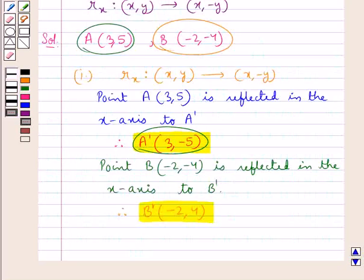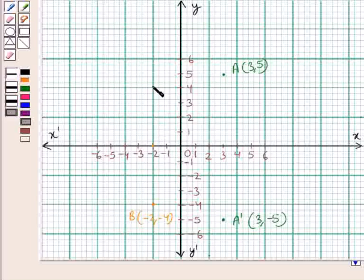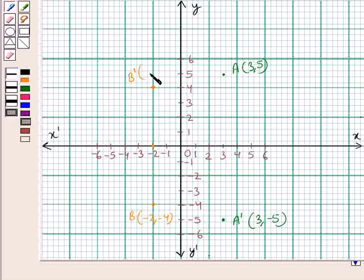Next, we have point B' with coordinates (-2, 4). For this, we would move 2 units to the left from the origin, and then 4 units above. So we reach at this point. This is point B' with coordinates (-2, 4).